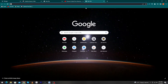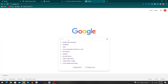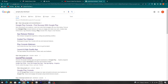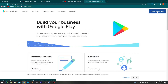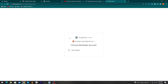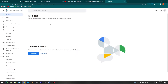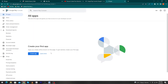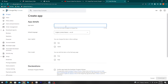First of all, open Google and search for 'Google Play Developer'. Open the first link and click on 'Go to Play Console'. You can see it is suggesting our developer account, so click on your developer account. This is our dashboard, and first we have to click on 'Create App'.